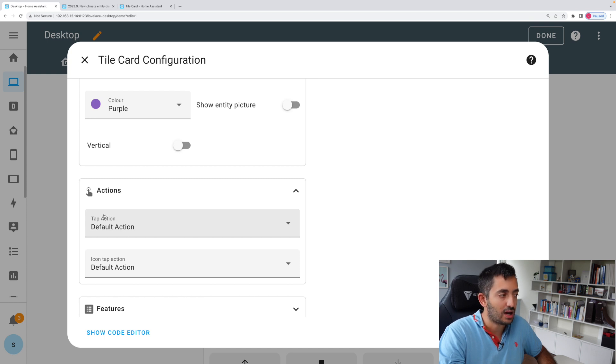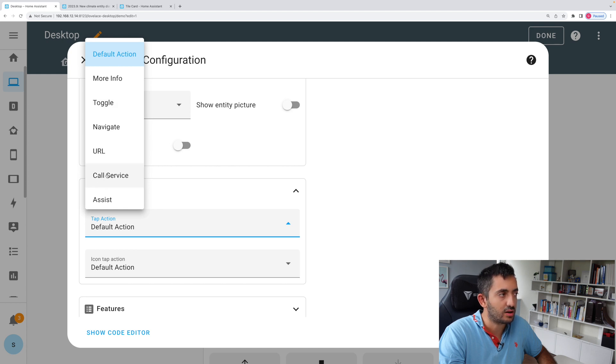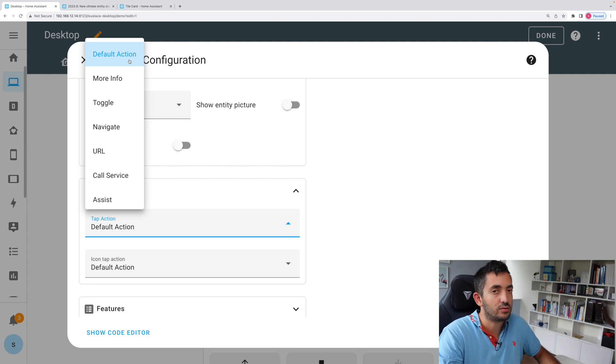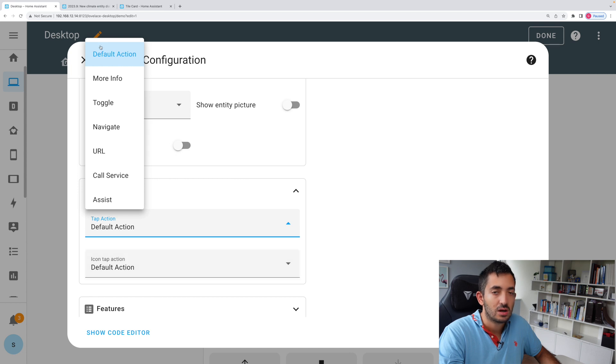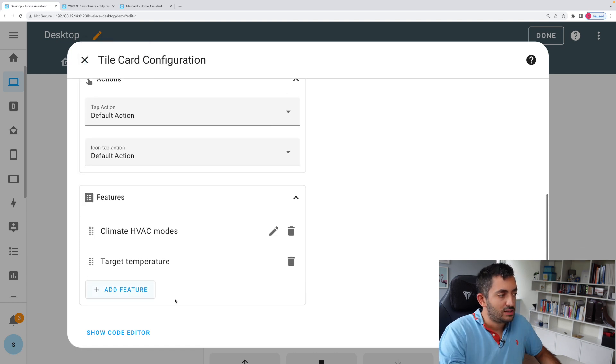To recap, the tap action you can do many things. Most likely you will do either a default action, which is the default action of the entity that you've selected, or more info is normally reserved to a hold tap action, and that normally will display the history.